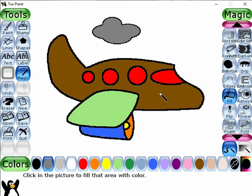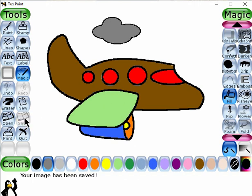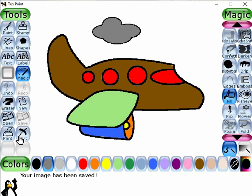To save this drawing, just we have to click on the save button. Now to print the drawing, here is the print button. And to quit the Tux Paint program, just you have to click on this quit button.